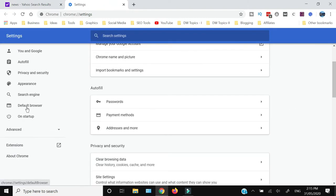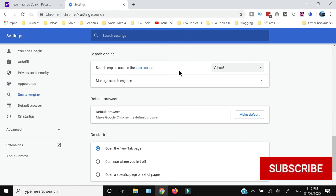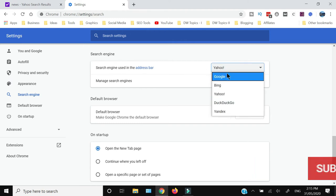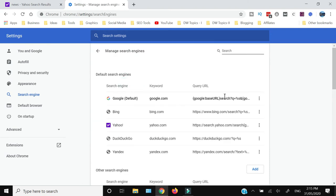Within the settings, towards the left side, you will see the Search Engine option. Click that, and from the first header, you would see the search engine used in the address bar is by default Yahoo. You can change that to Google or any other search engine you want to use, and you can manage the search engines by clicking this, which will open the list.